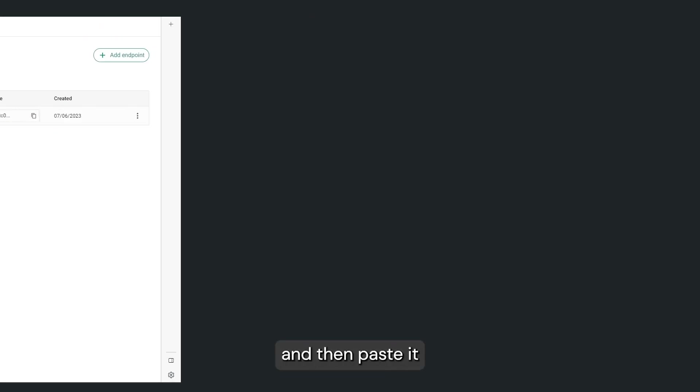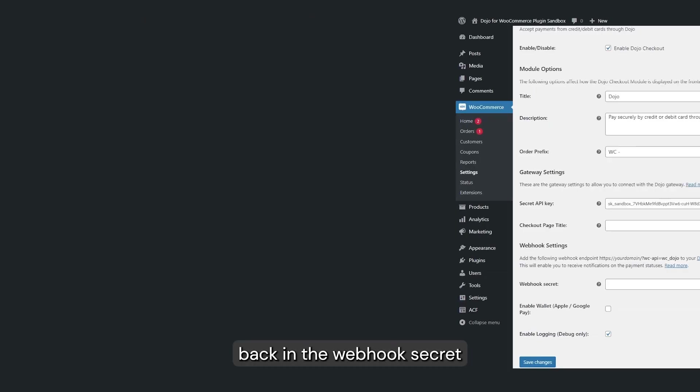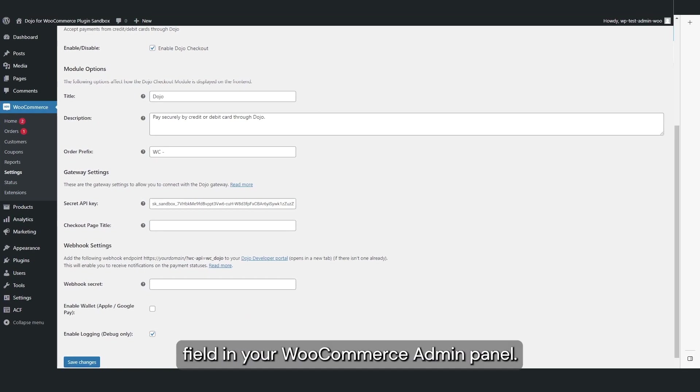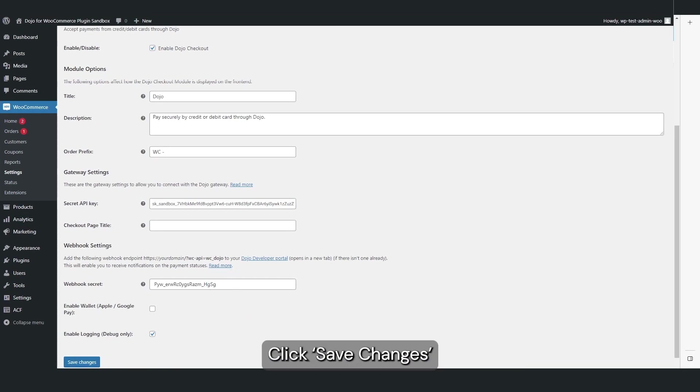You'll now see the webhook secret displayed in the secret value column here. Hover over it to copy the value and then paste it back in the webhook secret field in your WooCommerce admin panel. Click Save Changes.